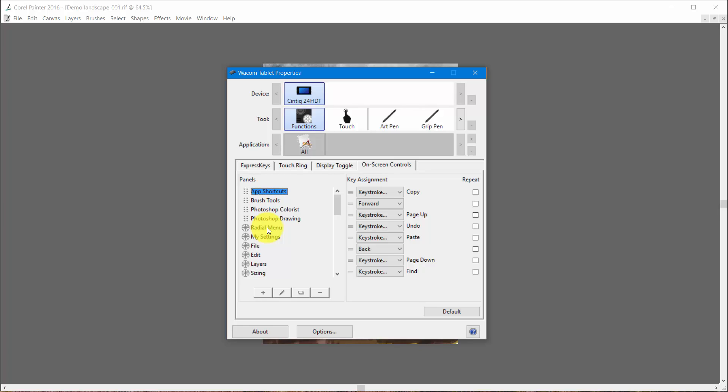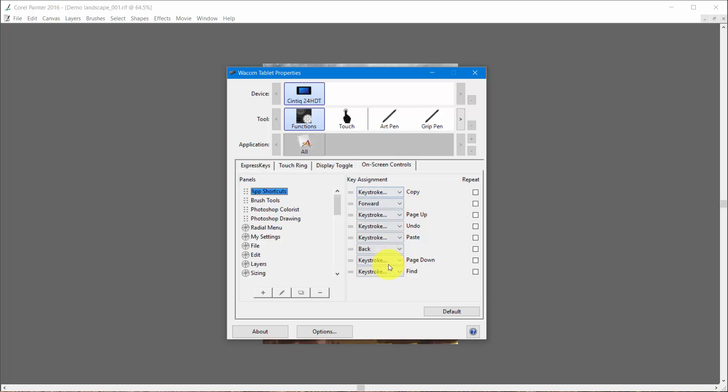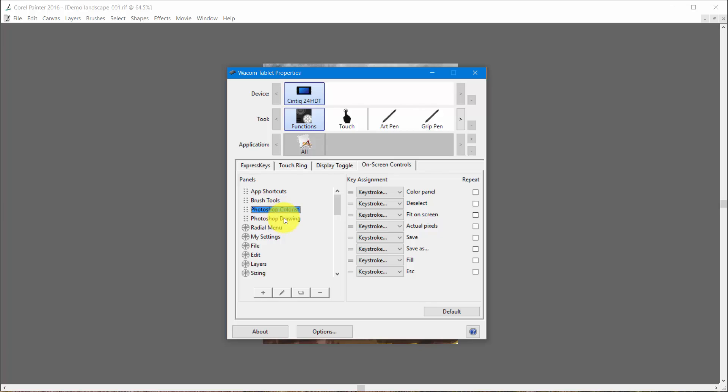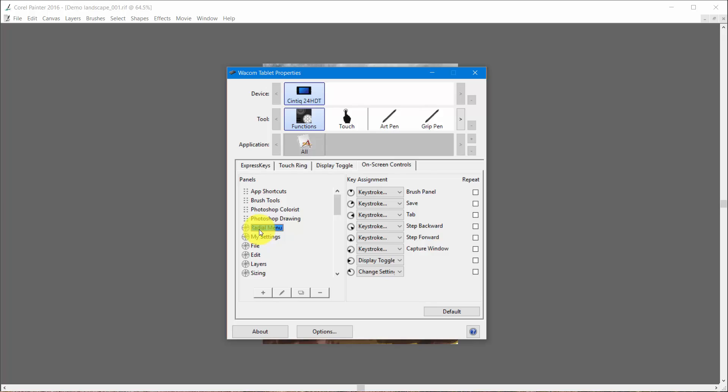Now each one of these things is called a panel. So if I click on app shortcuts I can look over here and see that inside of this panel there are eight possible commands that I can give and they have put these commands already in app shortcuts. Then they have brush tools and most of this stuff is set up for Photoshop. You have Photoshop colorist and Photoshop drawing and then you have radial menu.